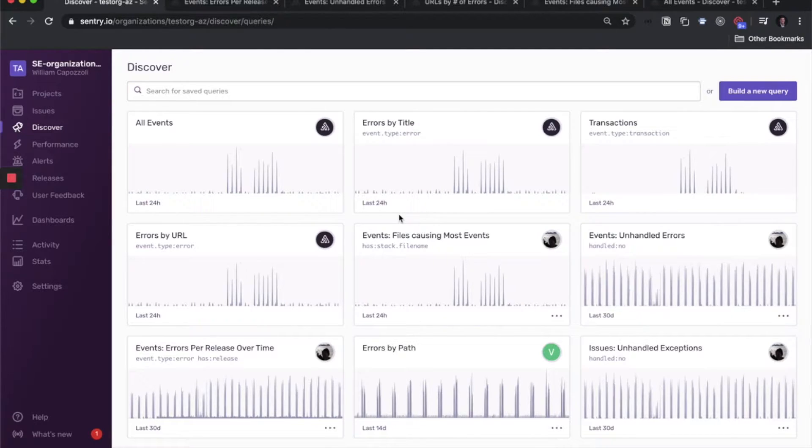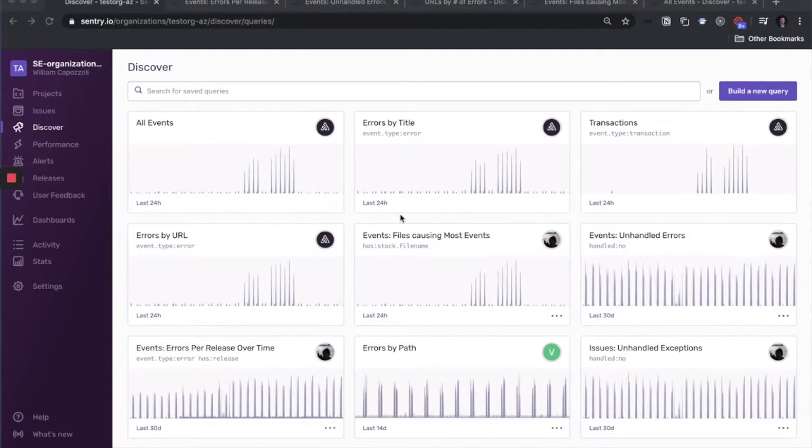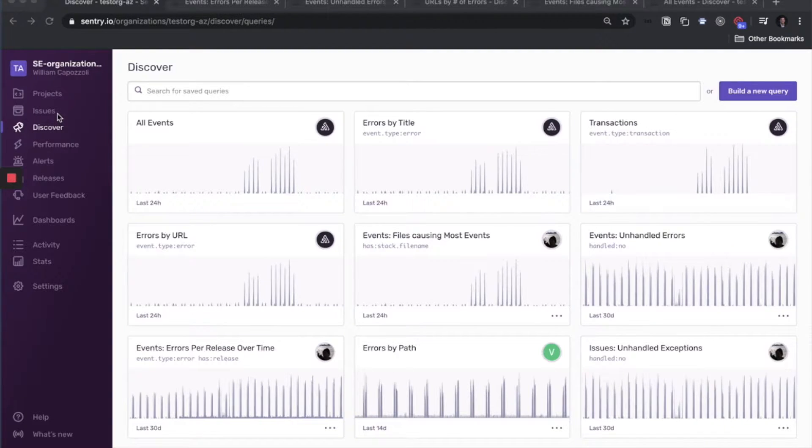Discover provides visibility into your events across all projects. You're no longer restricted to viewing them per issue. You can now query them by any metadata you'd like.